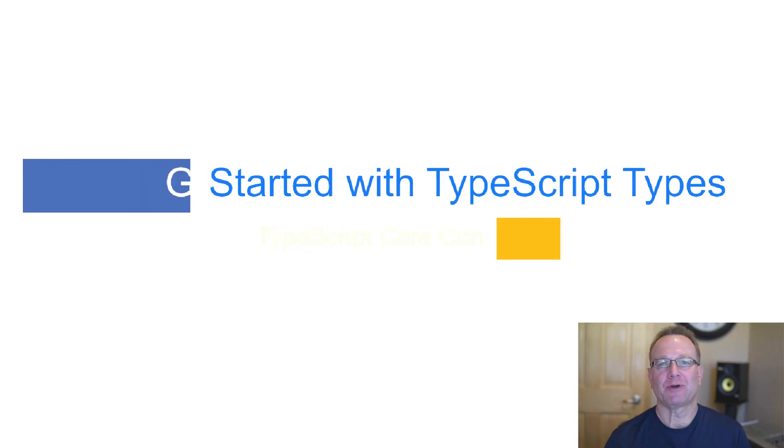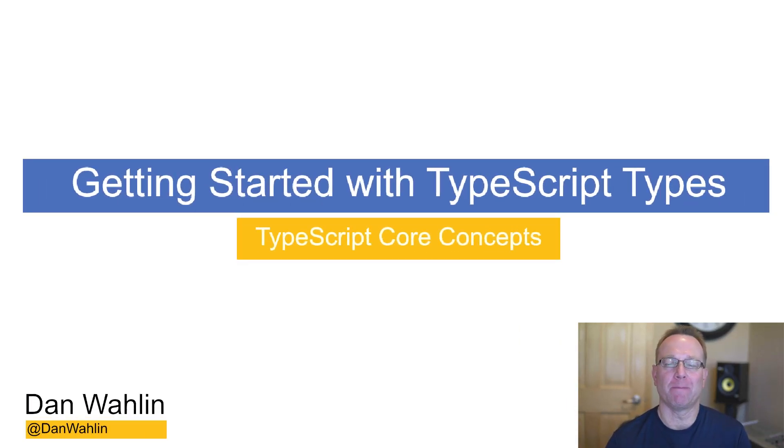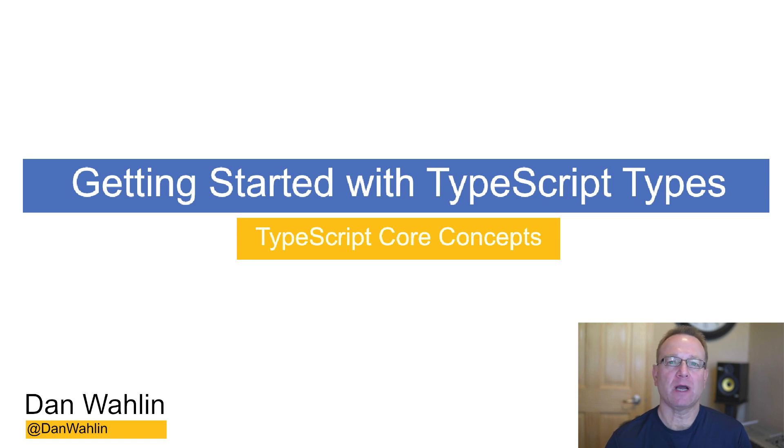Welcome to the Getting Started with TypeScript series. My name is Dan Walleen. I'm a cloud developer advocate at Microsoft. And in this video,